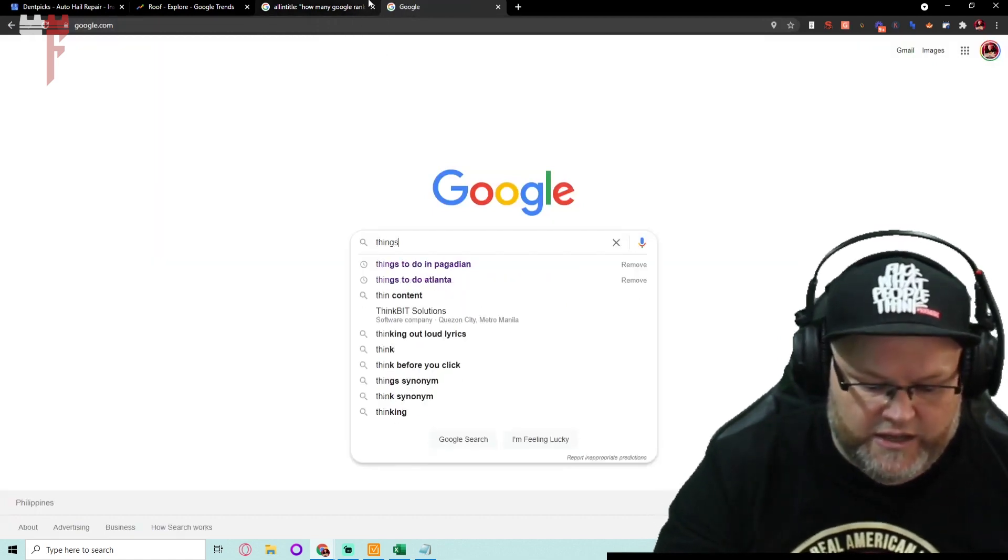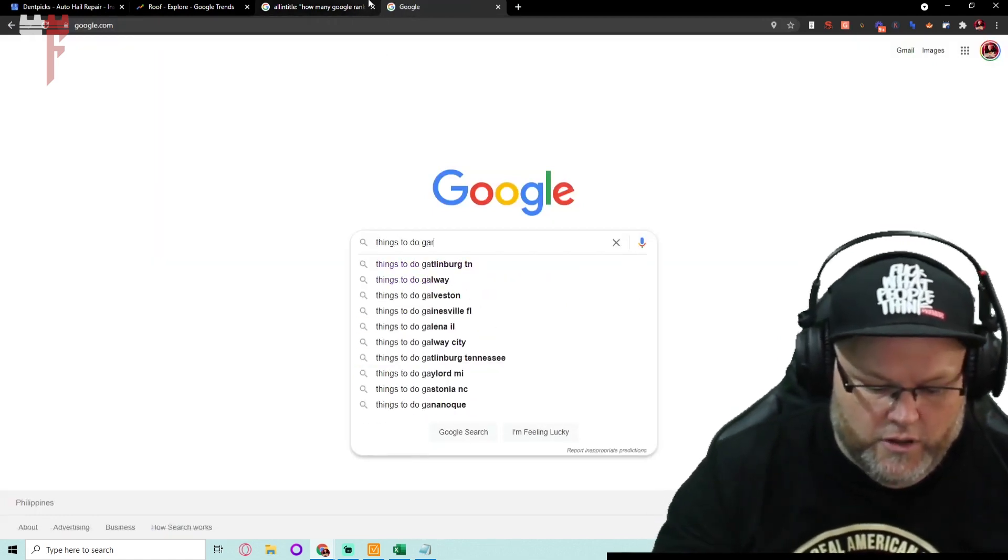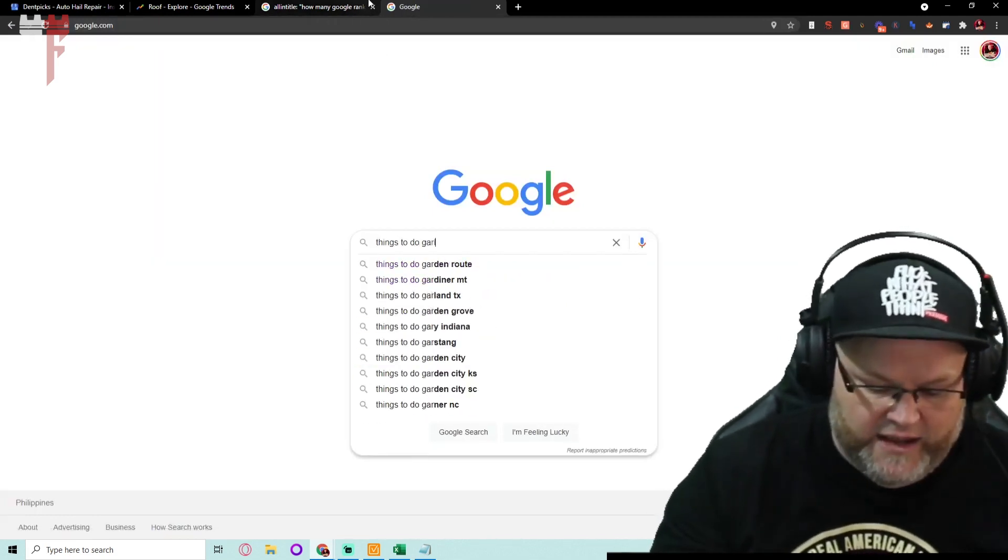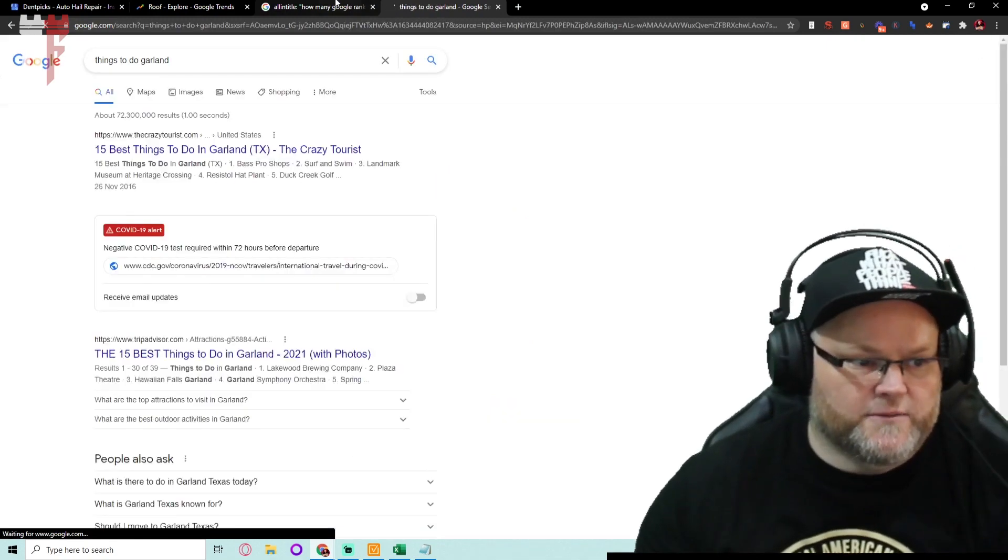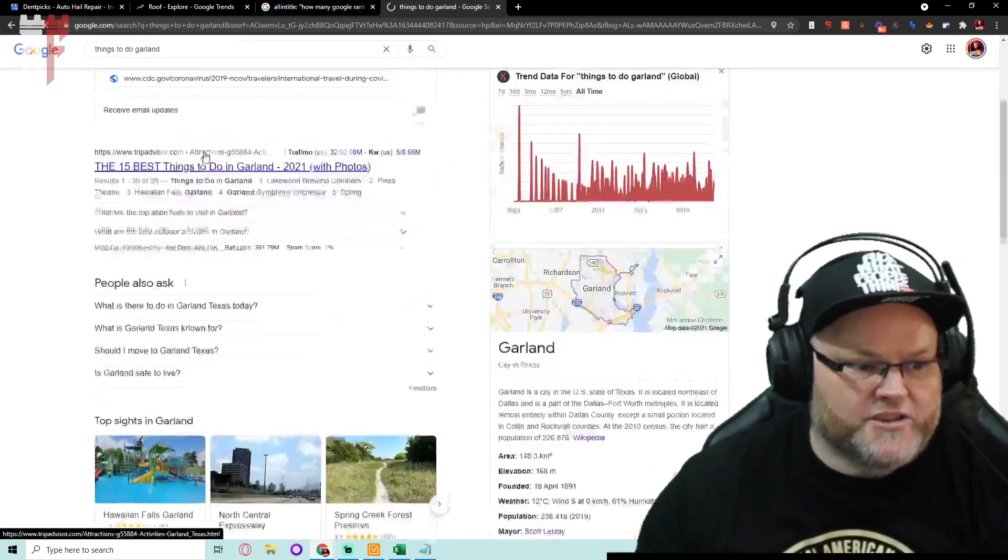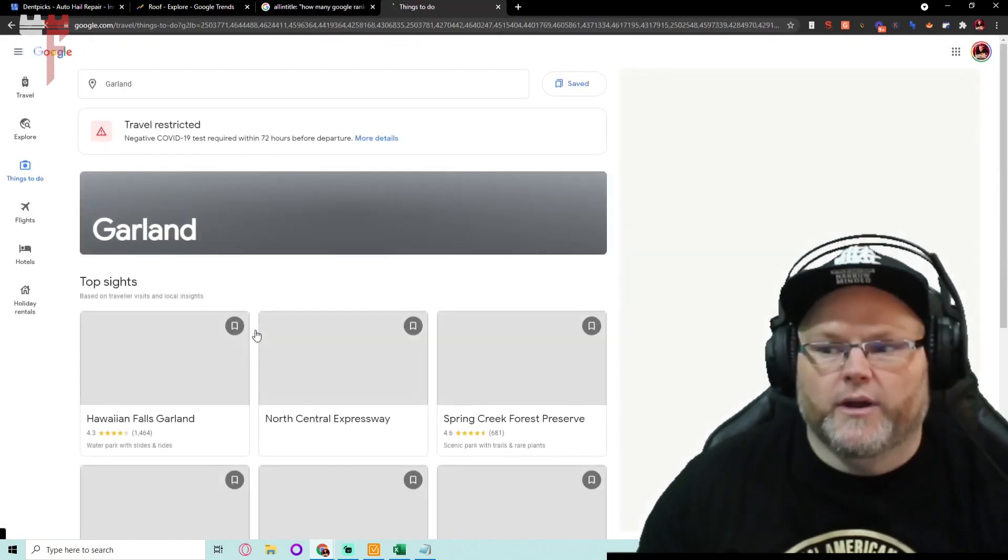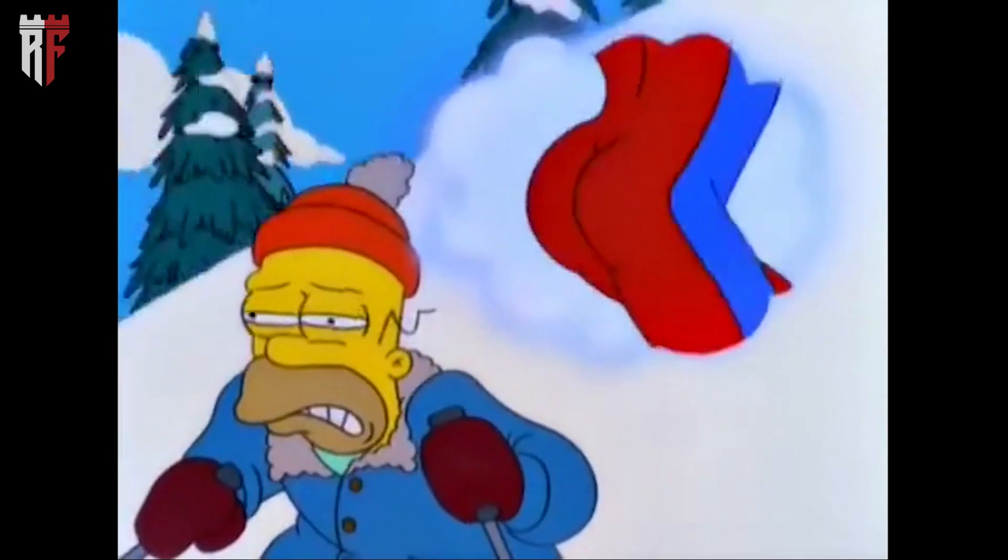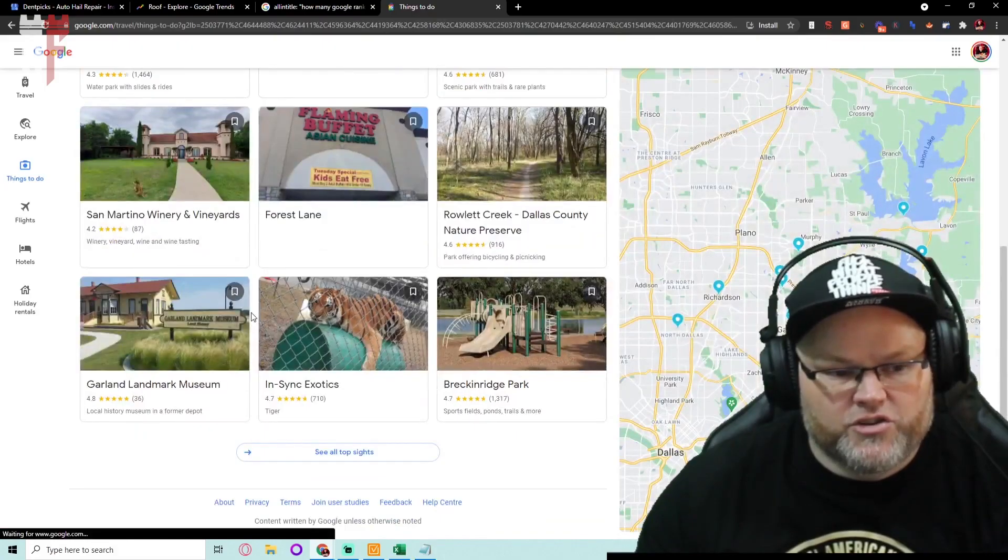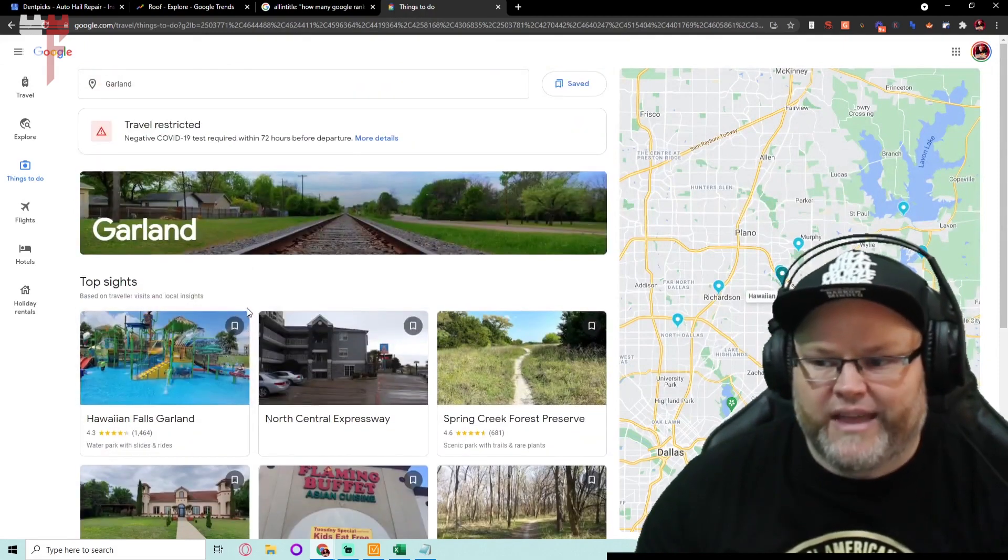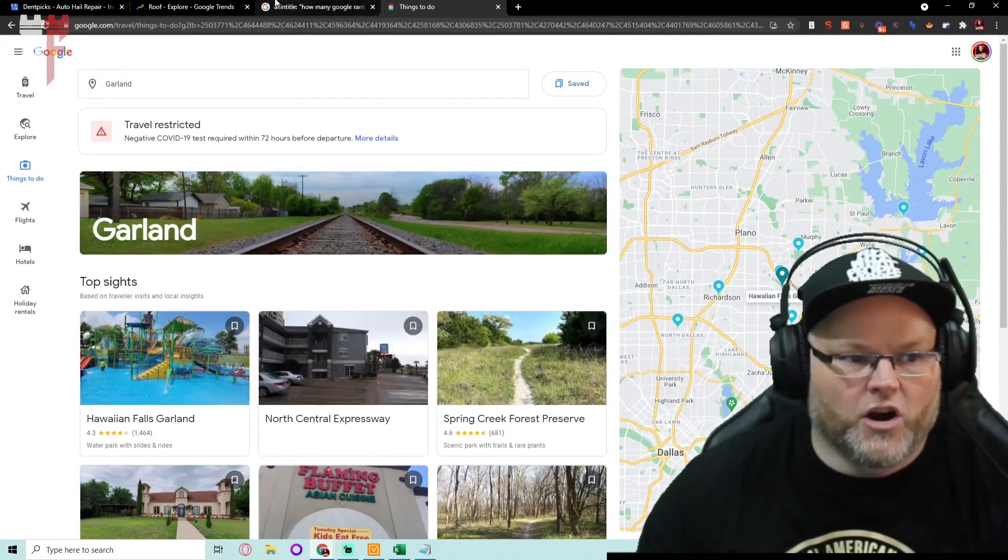You know, go things to do Garland, and besides the fact that I already have a plugin that does this for me, the best things to do in Garland, and Google literally tells you everything to do in Garland. And then associate all this information on that specific landing page for Garland.